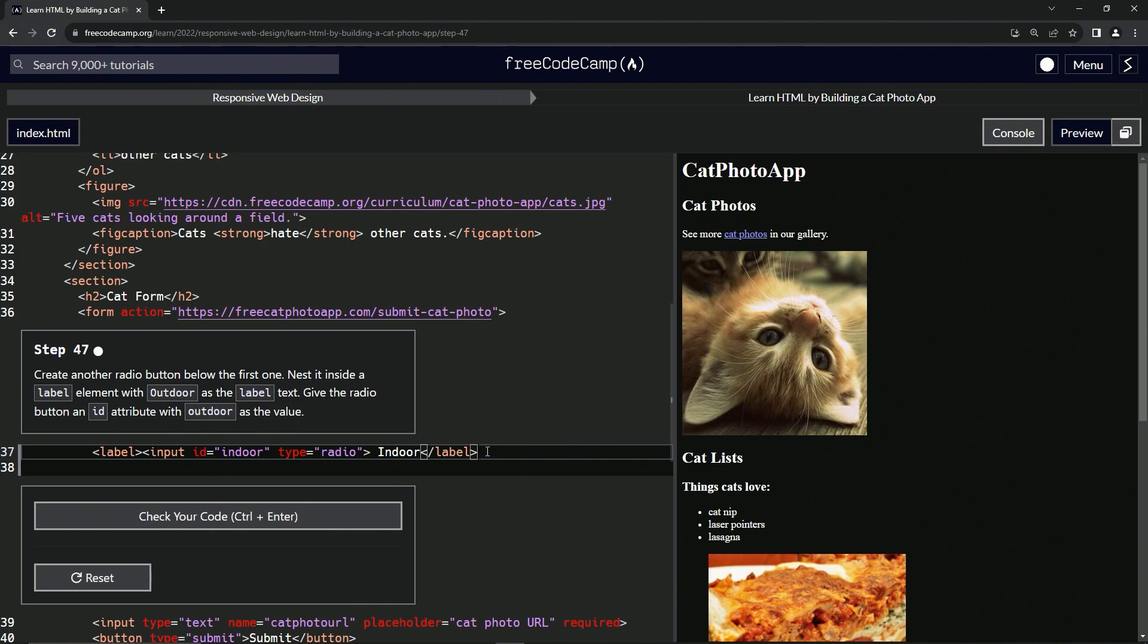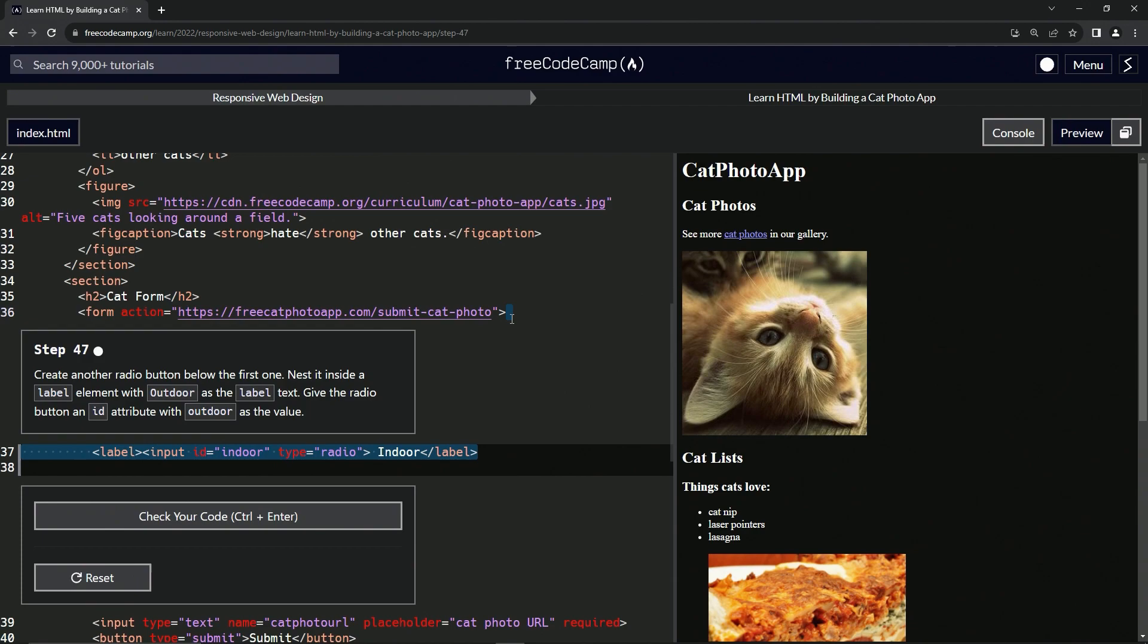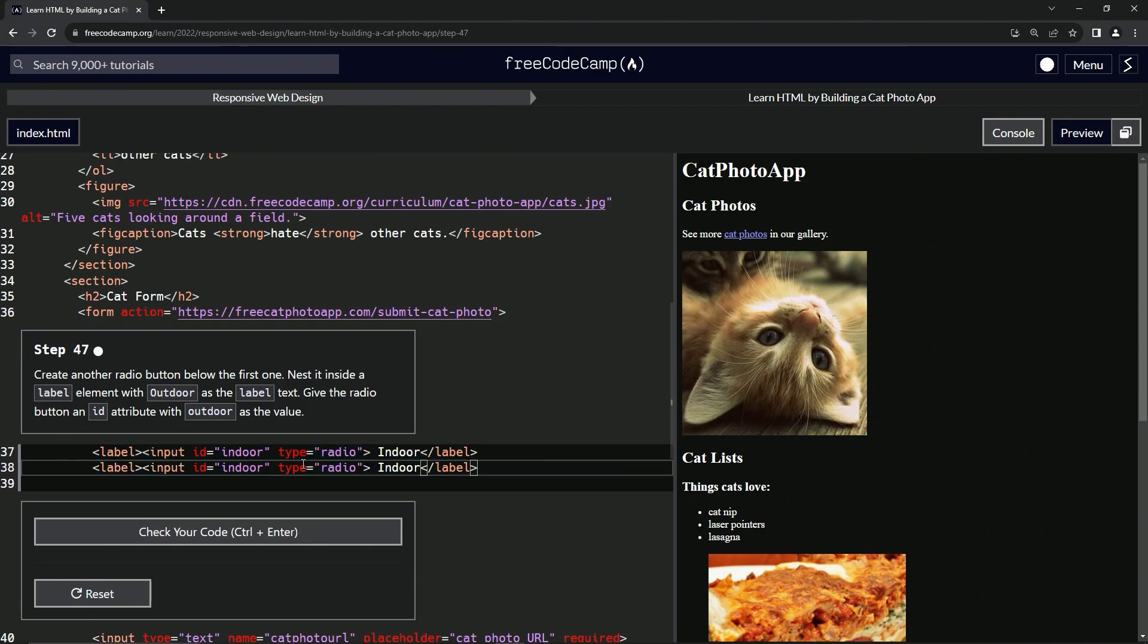Let's take this whole line and copy it from here to here. Then we'll do a control-V right here so that we've got this on the next line.